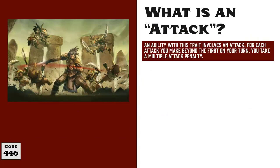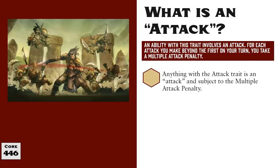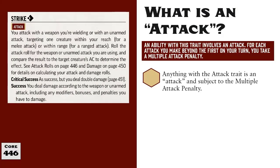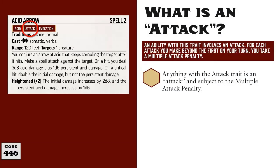Now that we understand what the Multiple Attack Penalty is, the next question might be: what exactly is an attack? Simply put, an attack is anything that has the Attack Trait. For example, if we look at the description for Strike, we see that it doesn't make any mention of this Multiple Attack Penalty, but it does have the Attack Trait, and it is this trait that notes what's affected by the Multiple Attack Penalty. The Acid Arrow spell has the Attack Trait, therefore it does suffer from the Multiple Attack Penalty. If a Sorcerer wanted to strike an enemy with their staff using their first action, and then cast Acid Arrow at another target with their second and third actions, then the Staff Attack would suffer no penalty because it's the first attack made in that turn, but there would be a negative 5 penalty applied to the casting of Acid Arrow. It would be considered the second use of an attack action for that turn, even though it cost 2 actions to use.